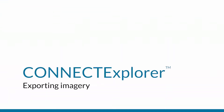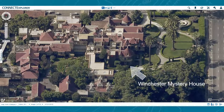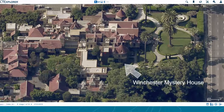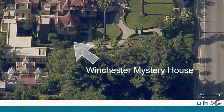Viewing imagery within Connect Explorer is useful, but you may want to export your imagery to a PDF document or another format for use outside of the program. In the lower right corner of Connect Explorer, click on the Imagery Export button to view the different export types.